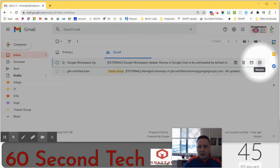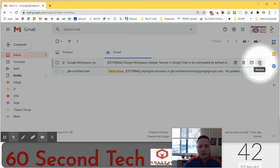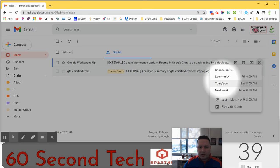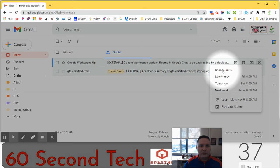I can go over here and hover over the message and you'll see I have a clock called snooze. I'm going to click on that and something's going to come up and ask me when I want to snooze the message until.